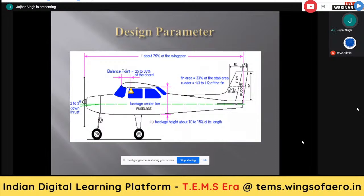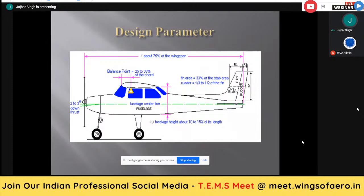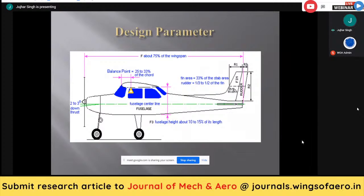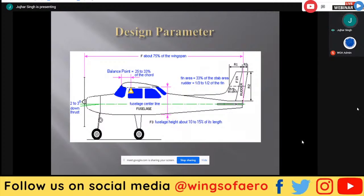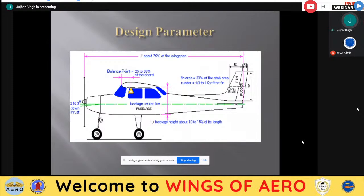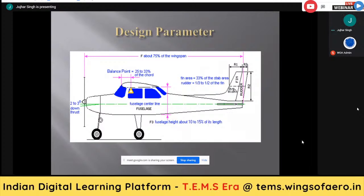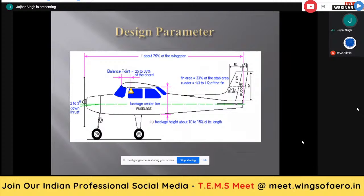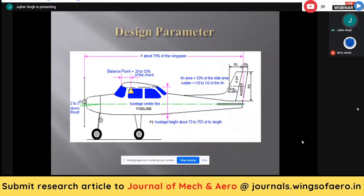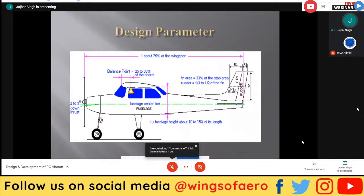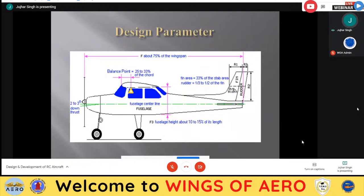If the CG is behind the balance point, the tail will be heavy and the aircraft will tend to be nose up. Nose up means the aircraft will start climbing and at one particular point it will tend to stall. To find the neutral point where the aircraft flies neither nose up nor nose down, we consider 25 to 33 percent of the chord of the wing. Chord is the distance from the leading edge to trailing edge of the wing — the leading edge is where the wing starts and the trailing edge is where it ends.